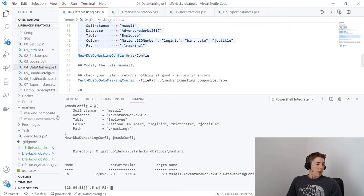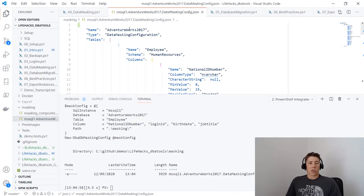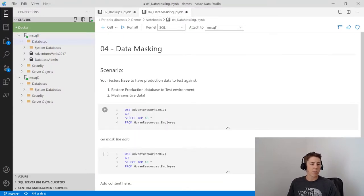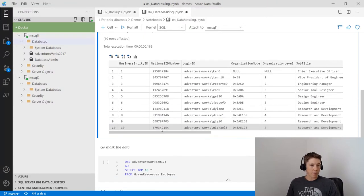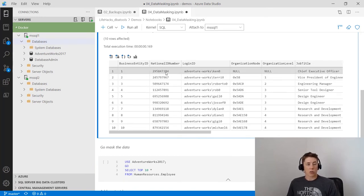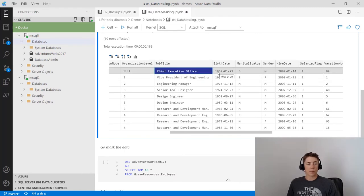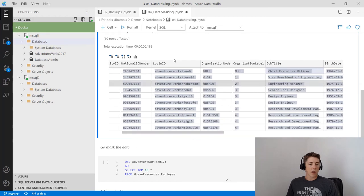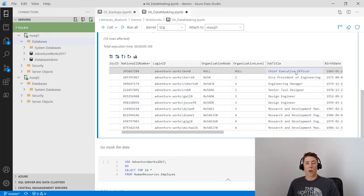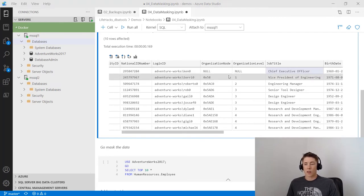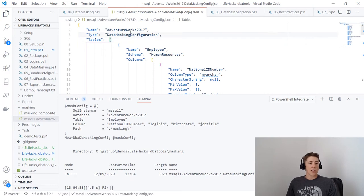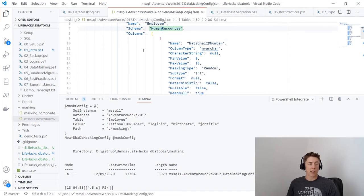The masking config looks at the data and guesses what we want to mask it with. It creates a JSON file that will be used for actual masking. Let's check the data first in the AdventureWorks Employee table — we have NationalIDNumber (looks like a Social Security Number), LoginID in the format 'adventureworks\name', JobTitle with CEO information, and BirthDate. We want to mask this so we don't know our CEO's birthdate. The JSON file has NationalIDNumber guessed as a random int, LoginID using internet username, JobTitle generating a random string, and BirthDate as a date in the past.